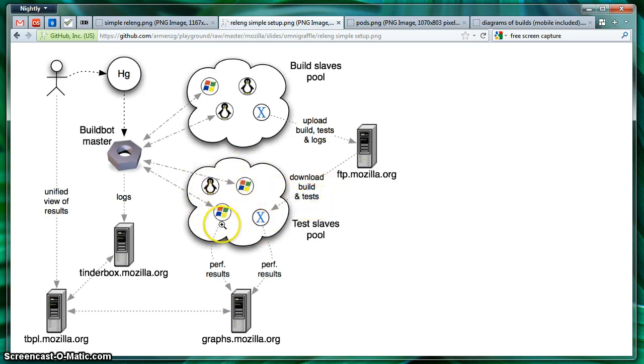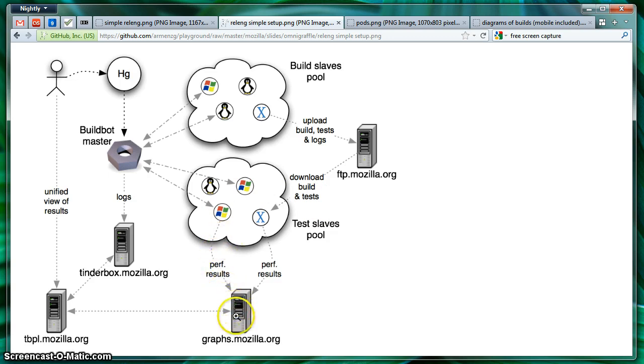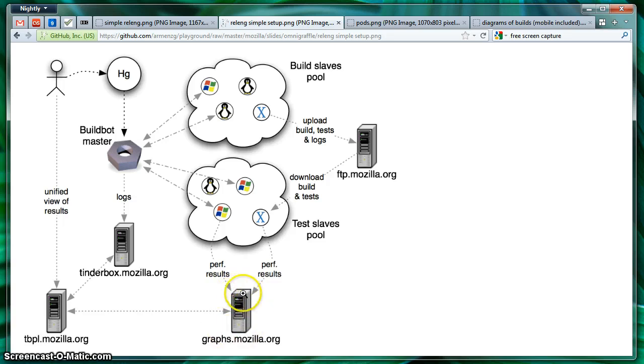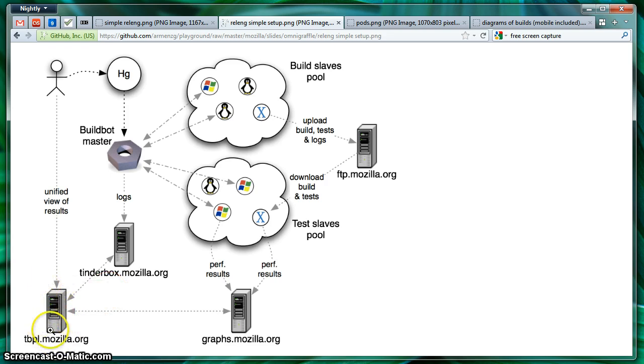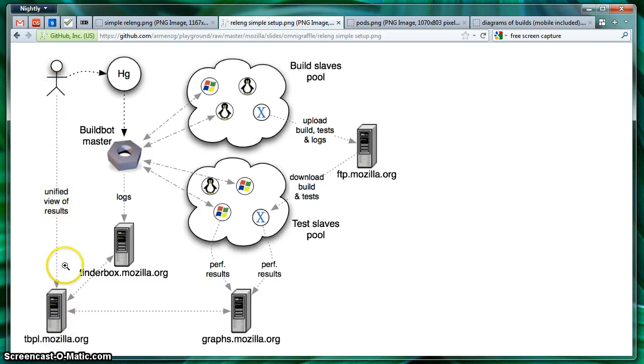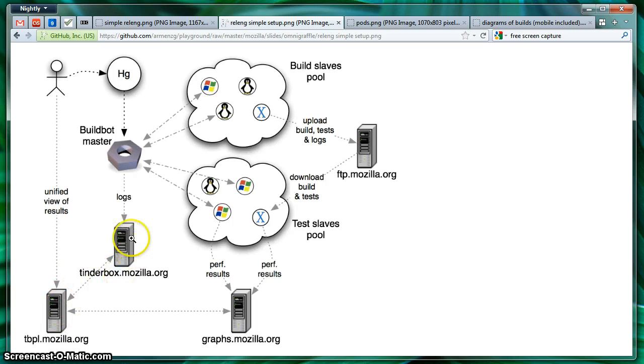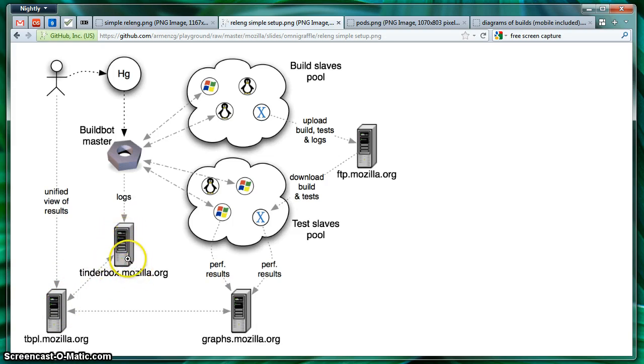And later on, the BuildBotMaster will notify the test machines to download your builds and the tests. Once those tests are run, the performance tests are reported into a machine called graphs.mozilla.org. It's a DB with all that information. Also, the tests are reported at the end to TBPL, which I'll explain in a little bit. And the developer will have a unified view of those results. In the backend, there's something called Tinderbox, where all the logs are stored and processed. But at some point soon, we're going to get rid of this.